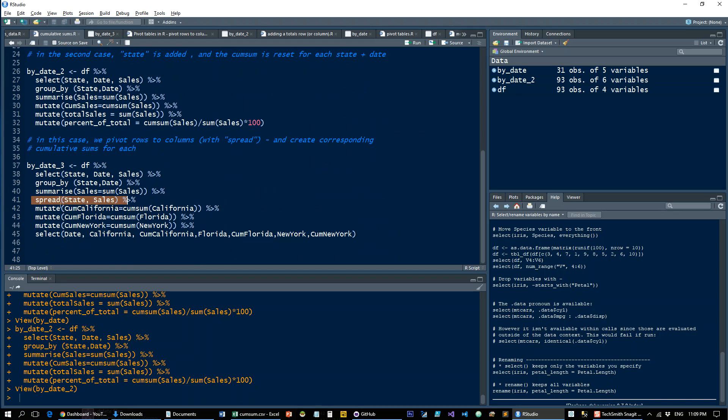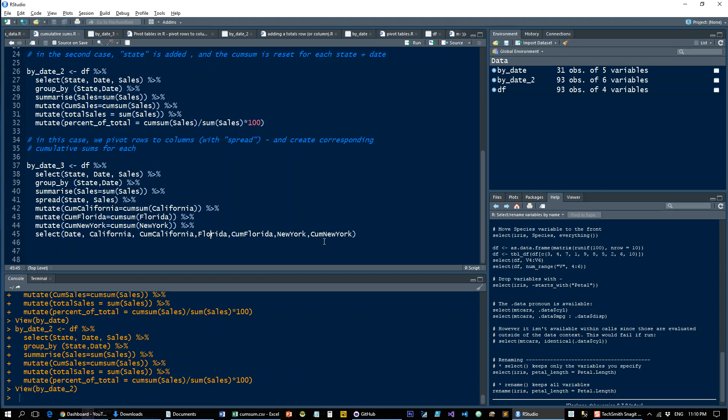So that's going to send those from rows to columns. And then because this is not Excel, you have to explicitly add a cumsum for each one of the states in this case. So we have a cumulative sum for California, a cumulative sum for Florida and for New York. And then just for good measure, so it's in good order, we're going to reselect them, just put them in the same order as they are in Excel. Otherwise, they would be California, Florida, New York, and then cumsum California, cumsum Florida and cumsum New York. So let's run that.